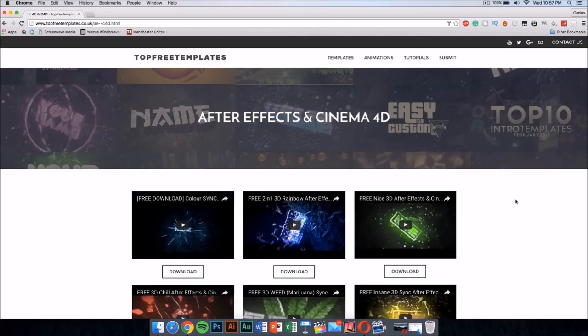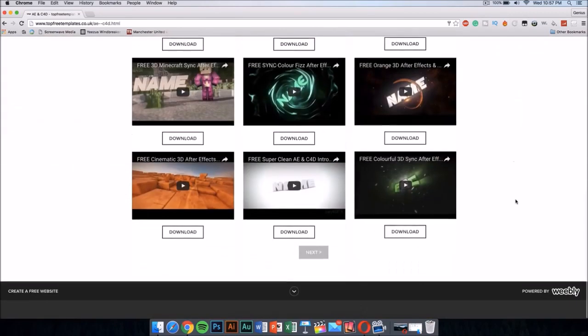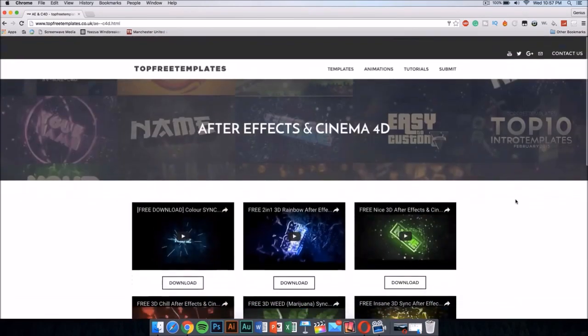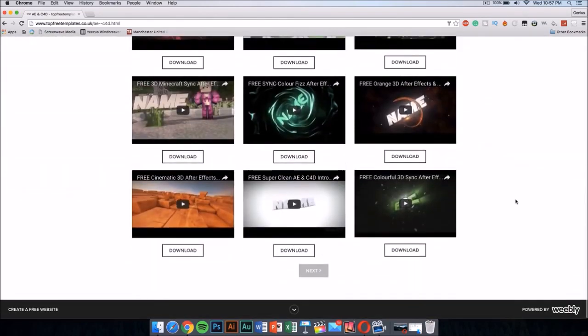I'll be showing you guys how you can download and edit After Effects and Cinema 4D intro templates. The first thing you want to do is download your template, so the best way I find to find intros is to go to topfreetemplates.co.uk.